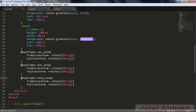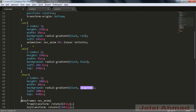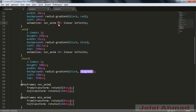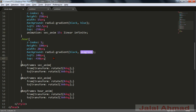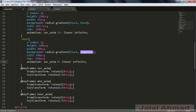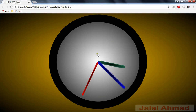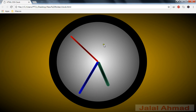I named the animations as sec-anim, min-anim, and our-anim. The remaining properties are the same. The minute hand will complete one round in 3600 seconds, and the hour hand will complete one cycle in a longer duration. Let me refresh — and you can see it working.